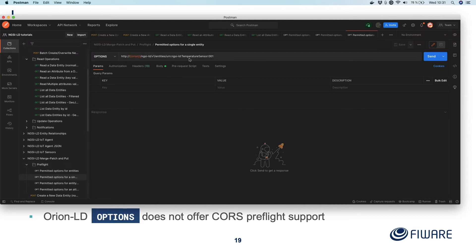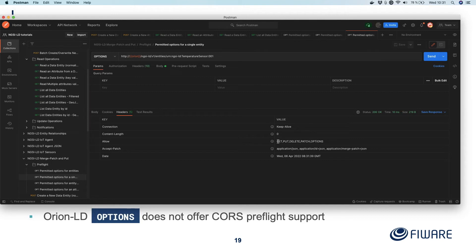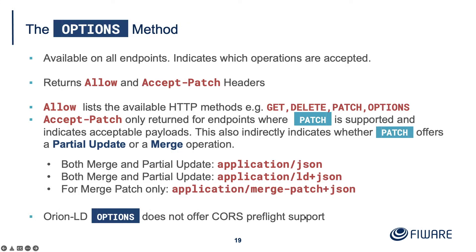The new merge patch endpoint is under an individual entity. And the response headers say yeah, I now accept GET, PUT — which means I can now overwrite an entire entity — DELETE, PATCH, and OPTIONS. I now accept three different types of PATCH: application/JSON, application/ld+JSON, and application/merge-patch+JSON. So all of these are available, and you can tell this is running Orion LD which is capable of doing this. Obviously if you've got version 1.0 or earlier it won't be there — you need to be using this pre-release.